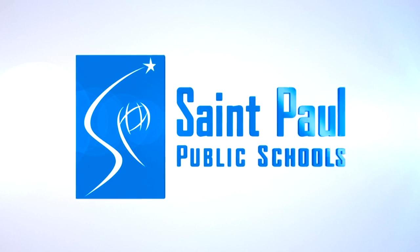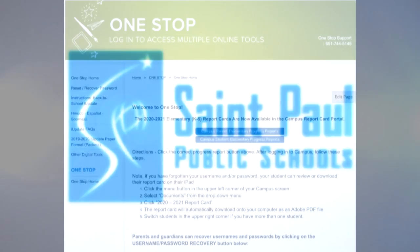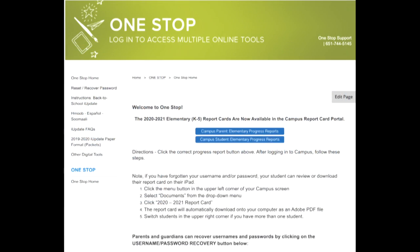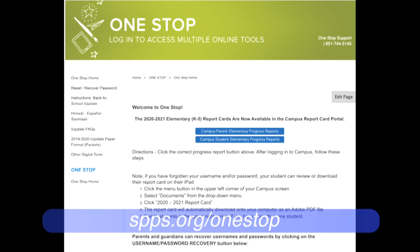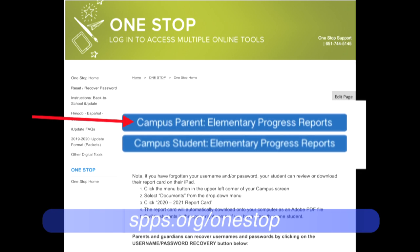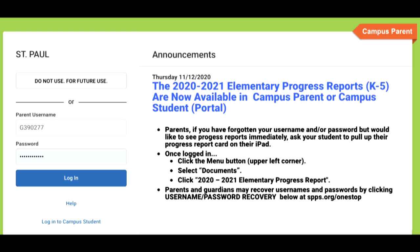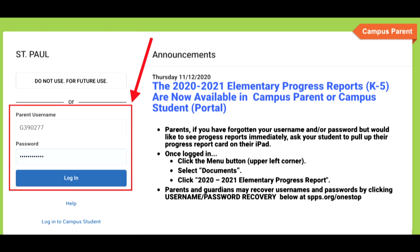To view a student's progress report, parents and guardians can log into Campus Parent at spps.org/onestop on your computer. Click on the Campus Parent Elementary Progress Report button to take you to the Campus Parent Login. Enter your username and password to log in.